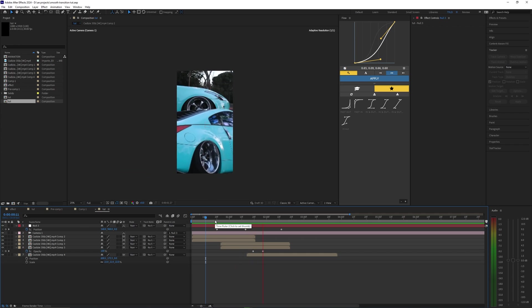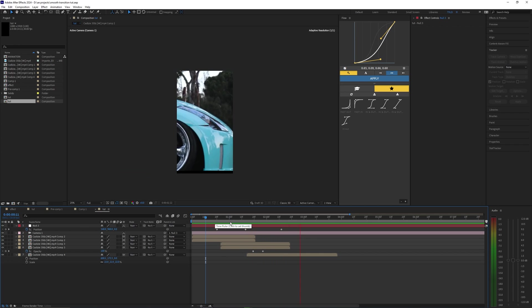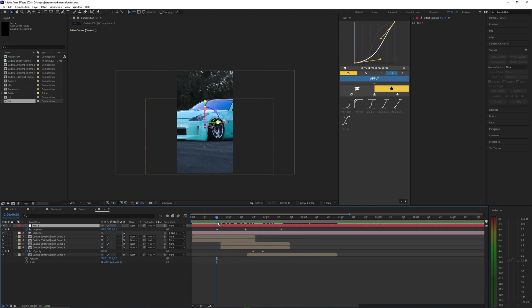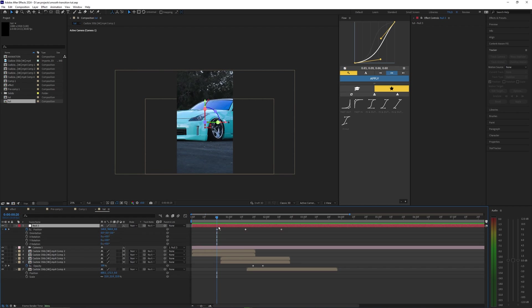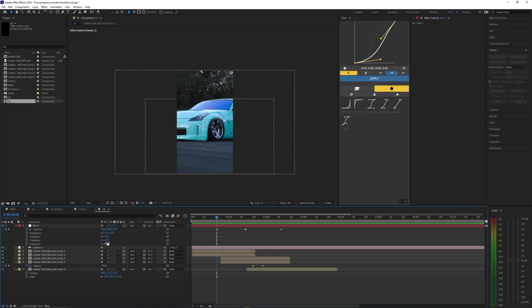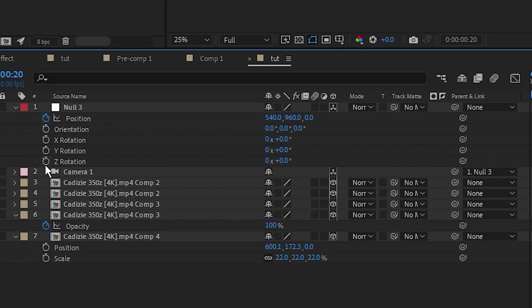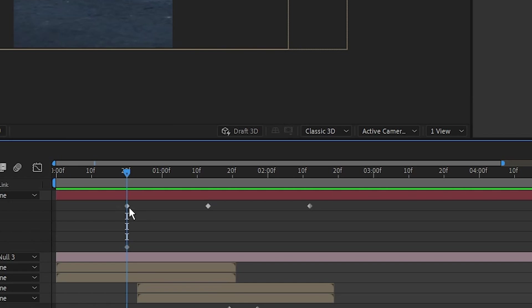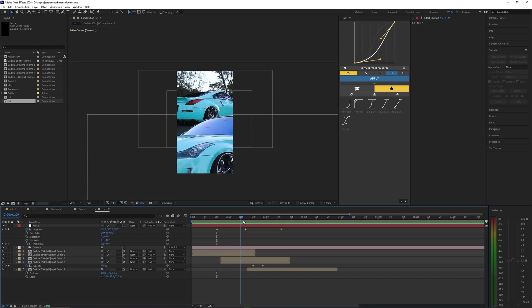All right, so now we have the basics of this animation done. Now we just have to smooth out the keyframes. Another thing I should mention here is we can also keyframe the rotation of this camera. So if I hit R while holding down Shift, it'll bring up the orientation. You really just want to use the Z rotation. You can mess with the Y and X if you want, but I wouldn't really recommend doing that. So let's set a keyframe for the Z rotation at the start of our animation.